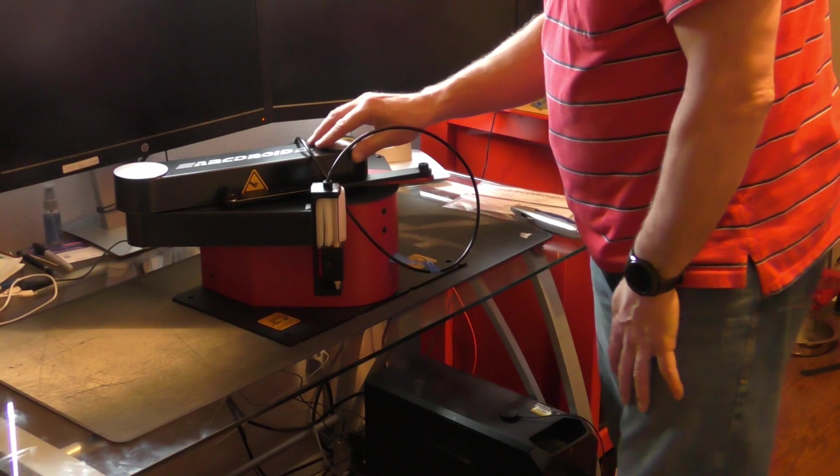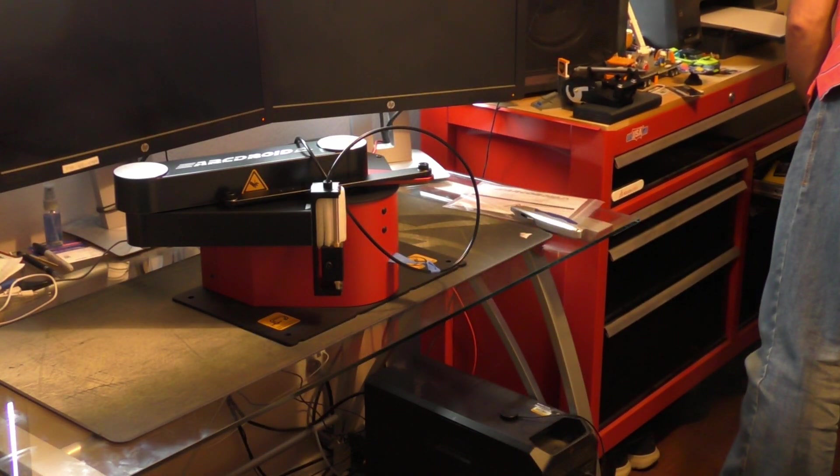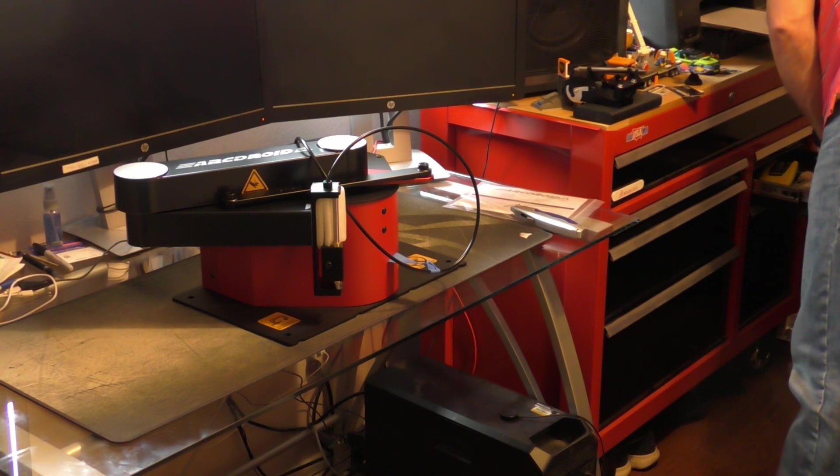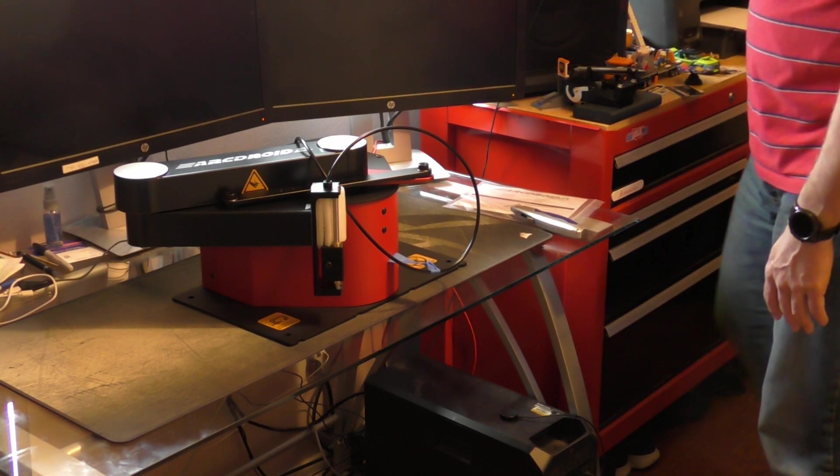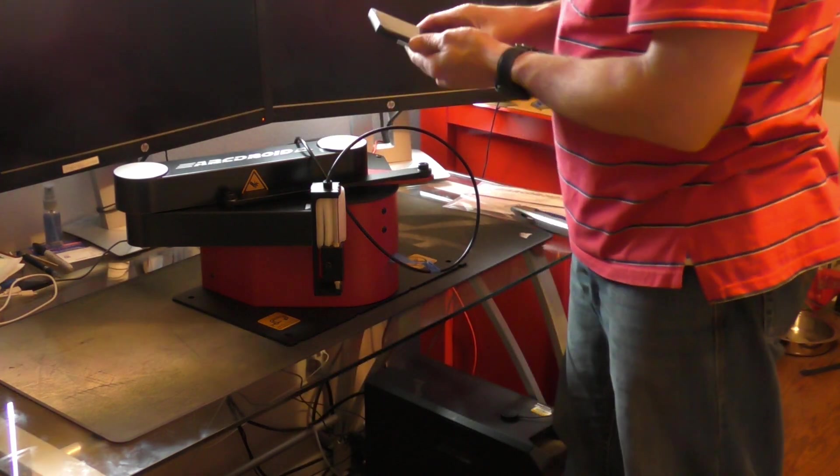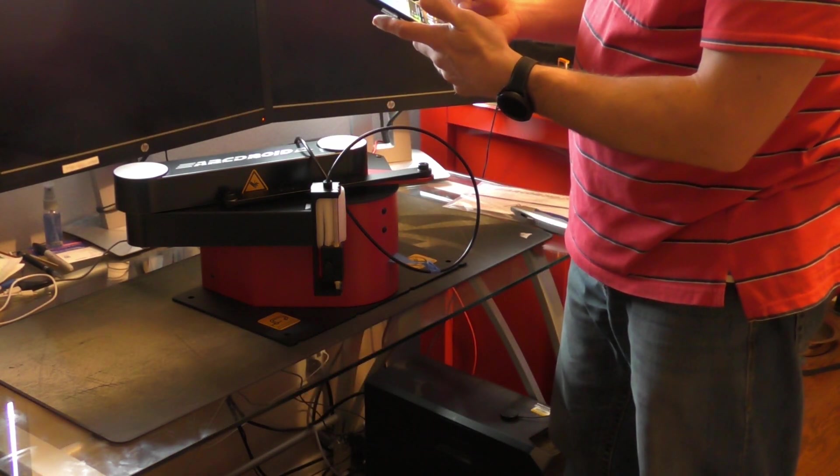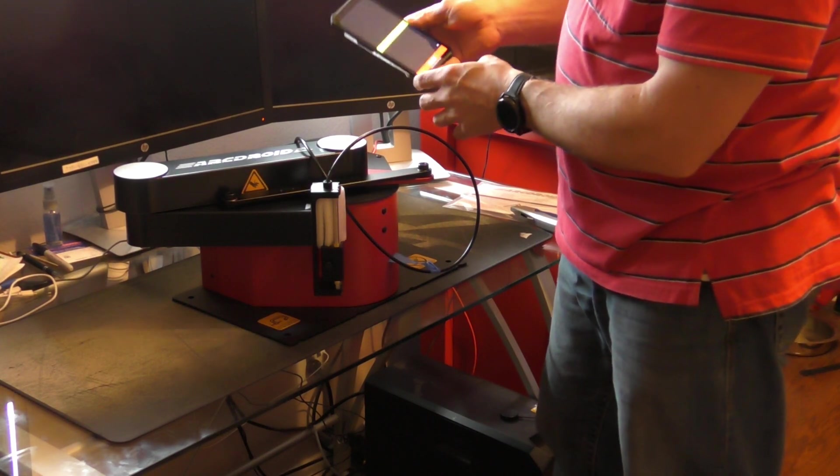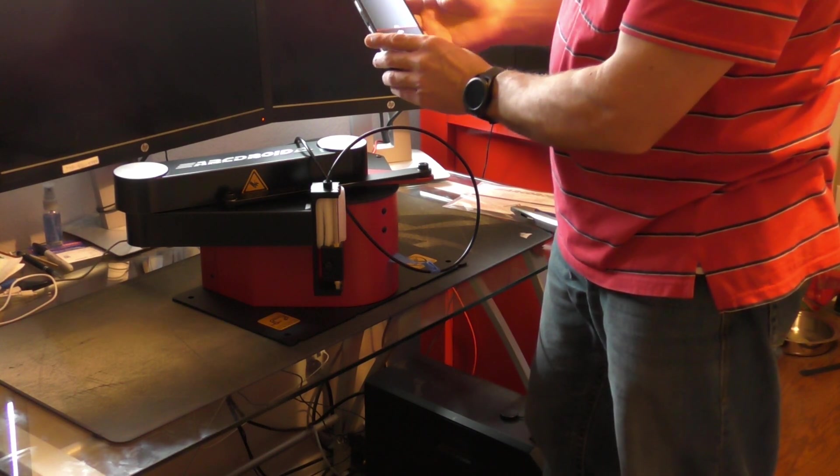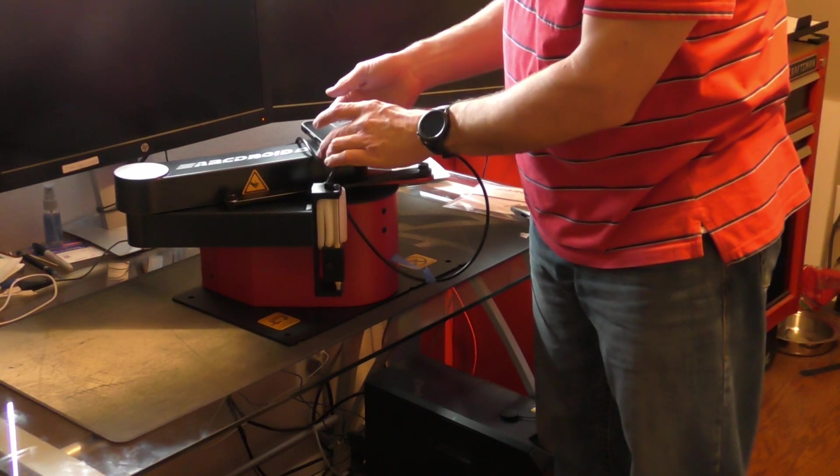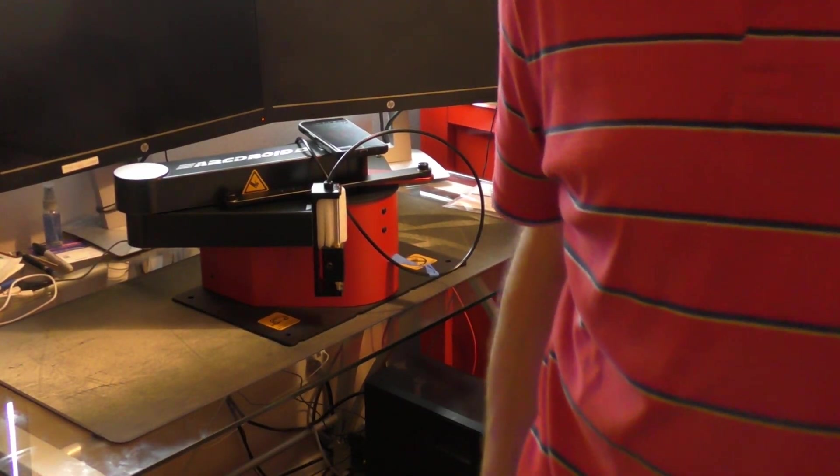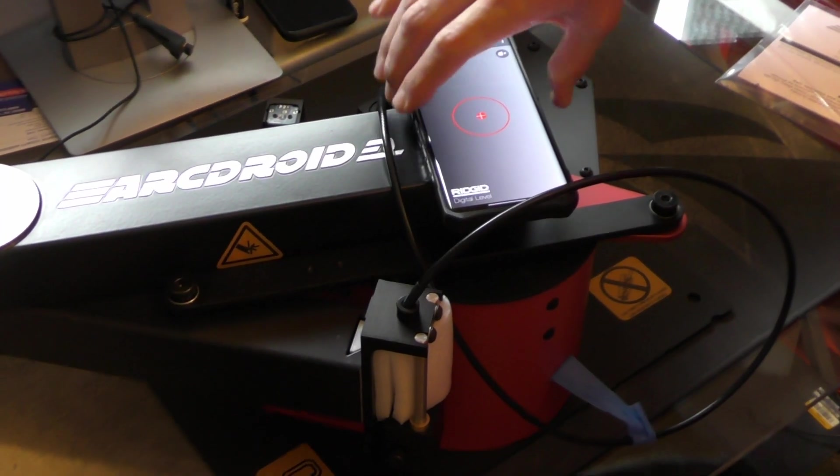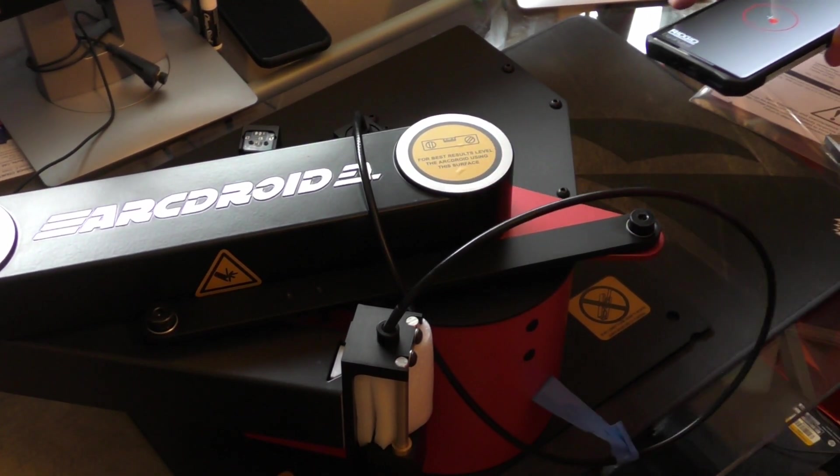So I guess the idea is to... I don't have a level in here. Got my phone, let's see how level is my desk. So instead of using this style, I would probably use the dot and put it on there.